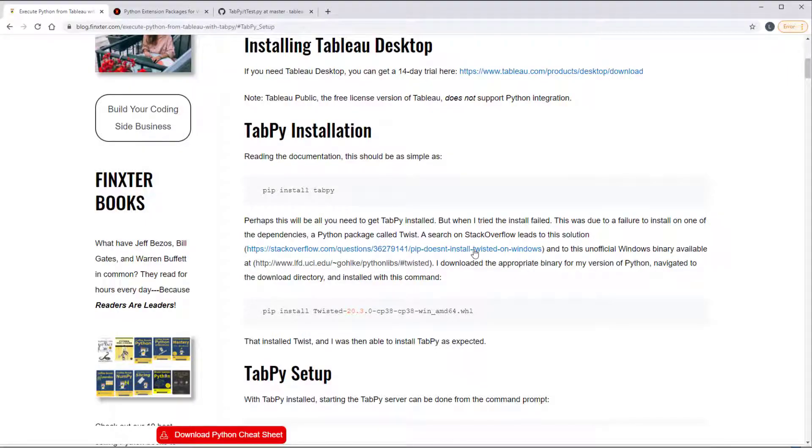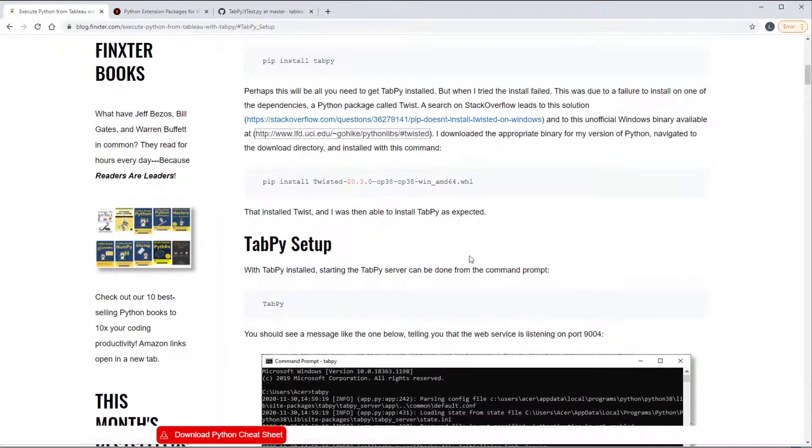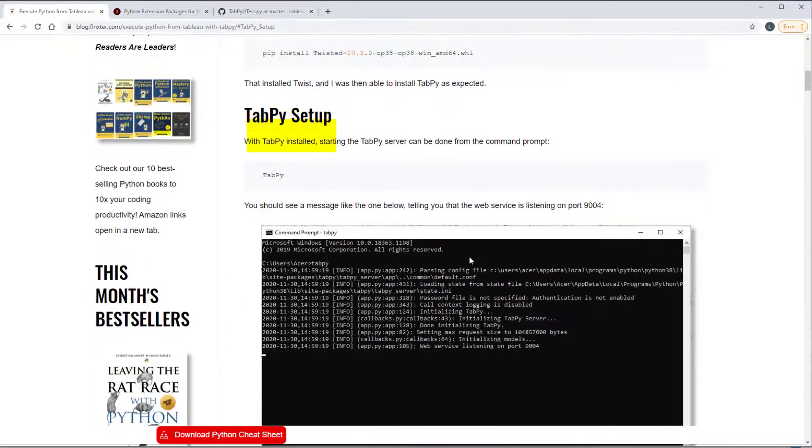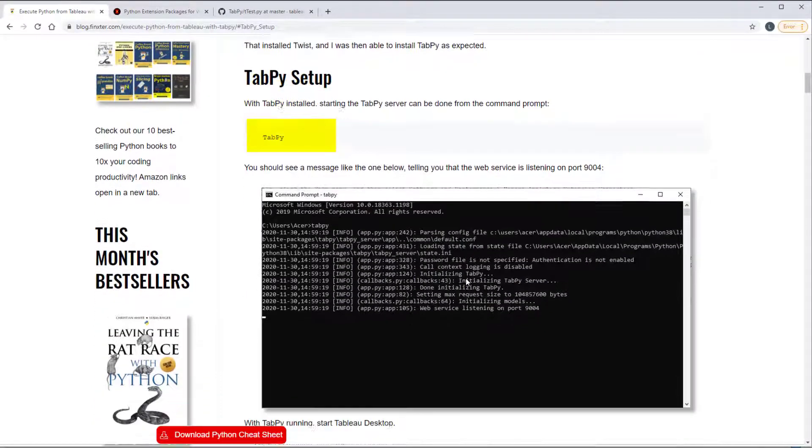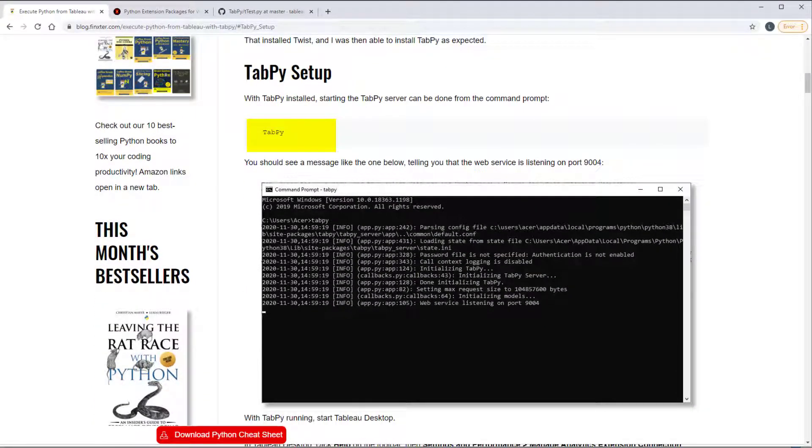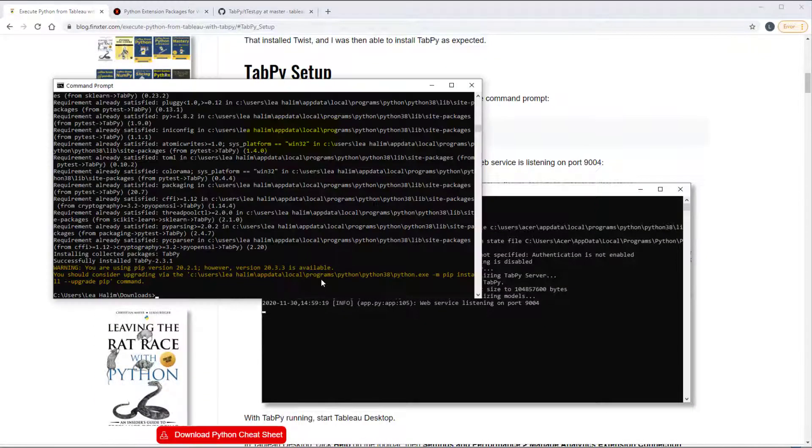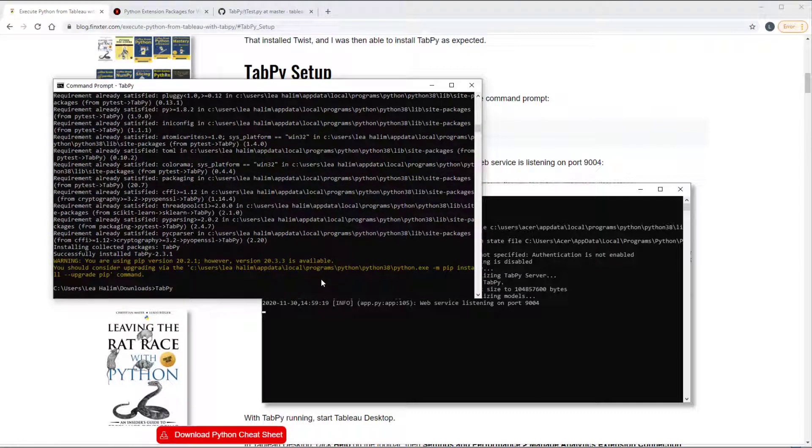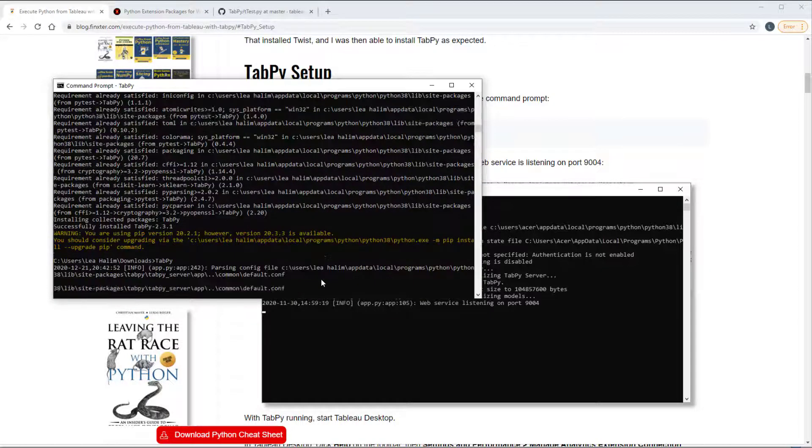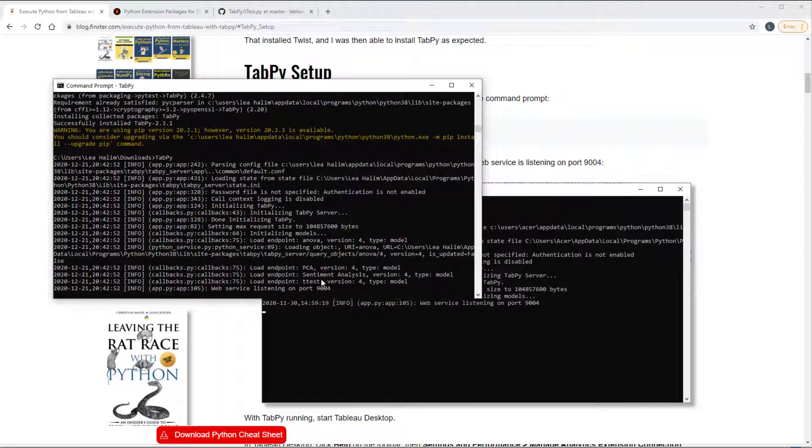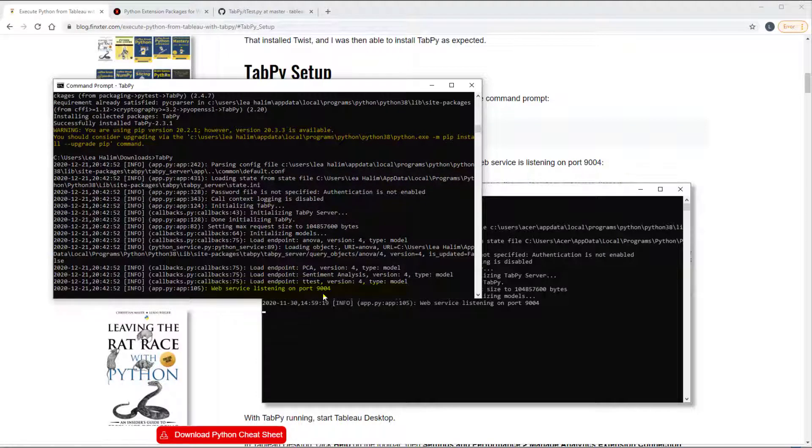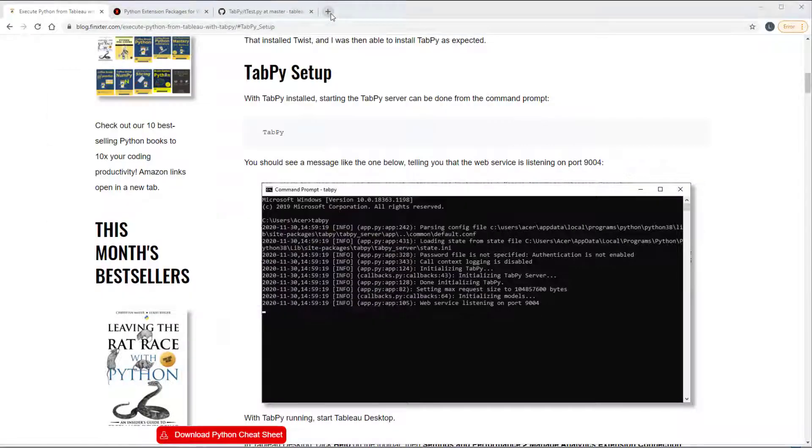So the next step is setting it up and we can start the server just by typing tabpy. And so it says the web service is listening on port 9004. So if I go over here, type localhost 9004.